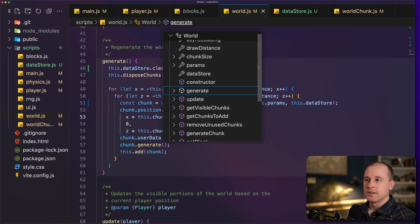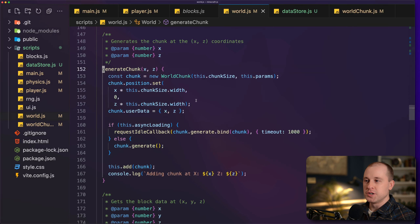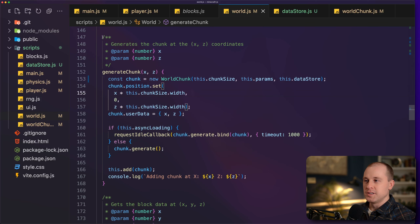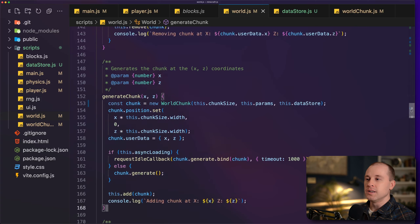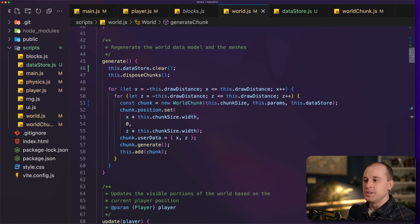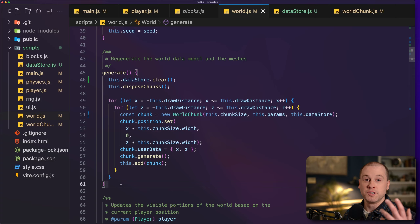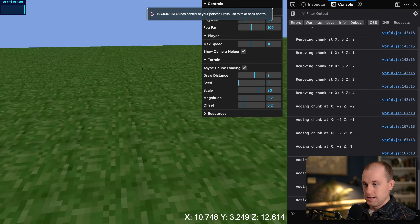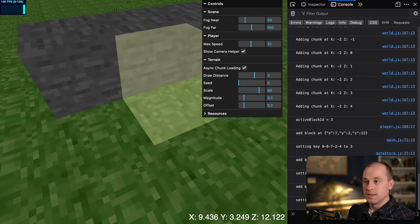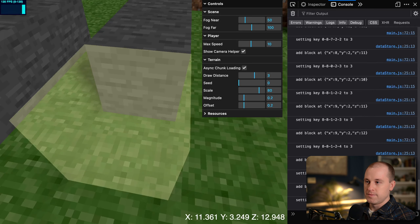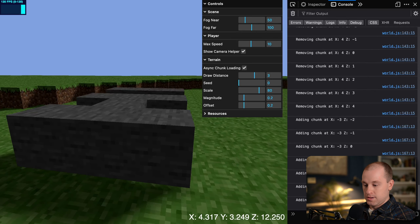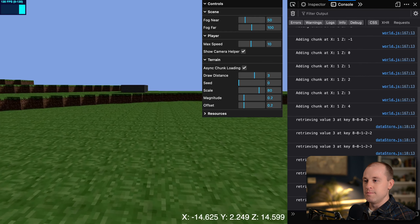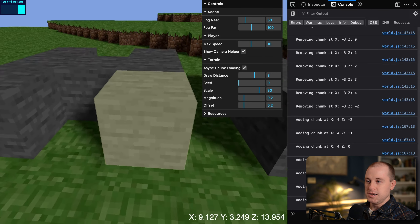There's one more spot I missed — in the world class inside generateChunk, we also need to pass in the dataStore. This is called when chunks are loaded and unloaded as the player moves around. Going to the browser — I lay down blocks spelling 'hi', walk away until the chunk unloads, come back, and the changes have persisted.